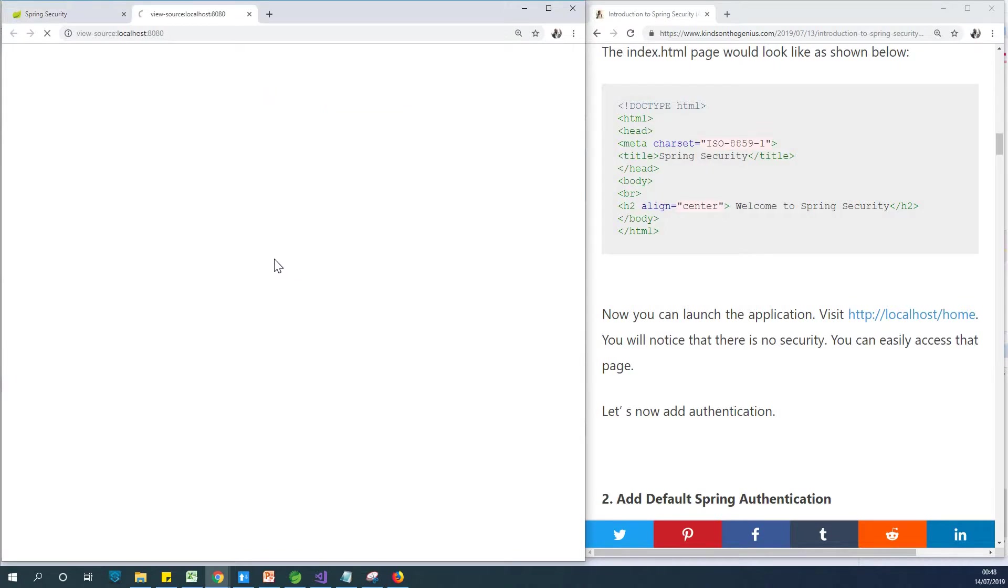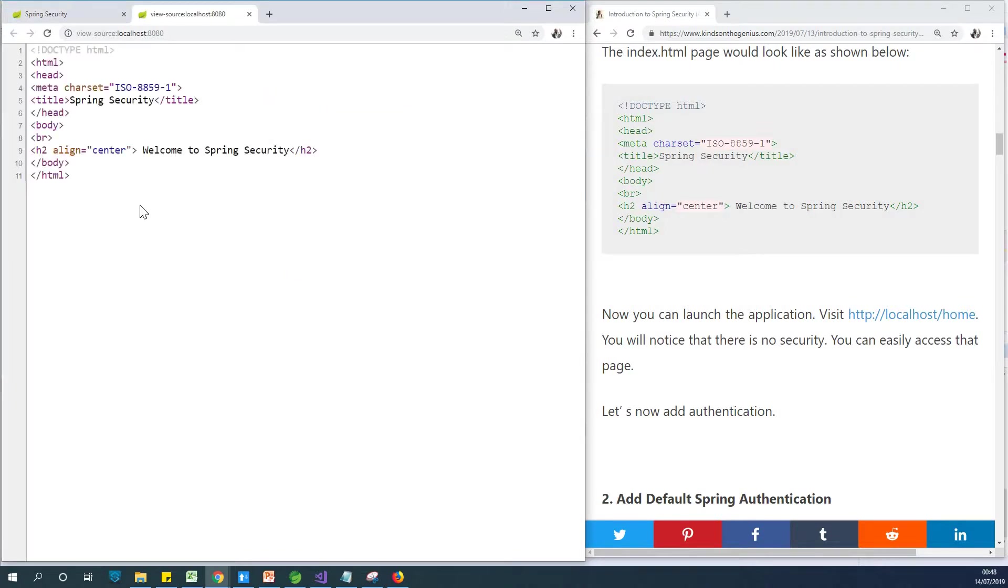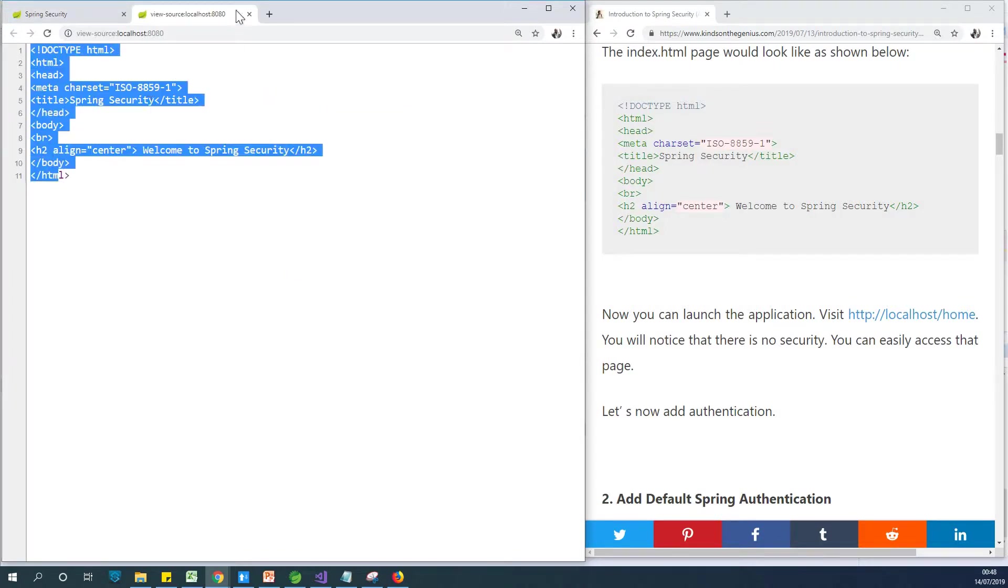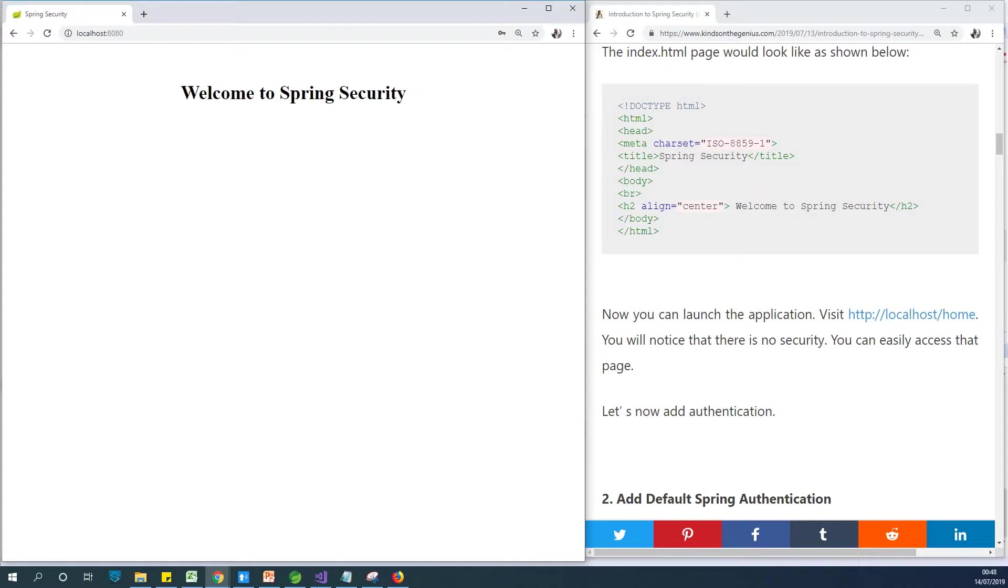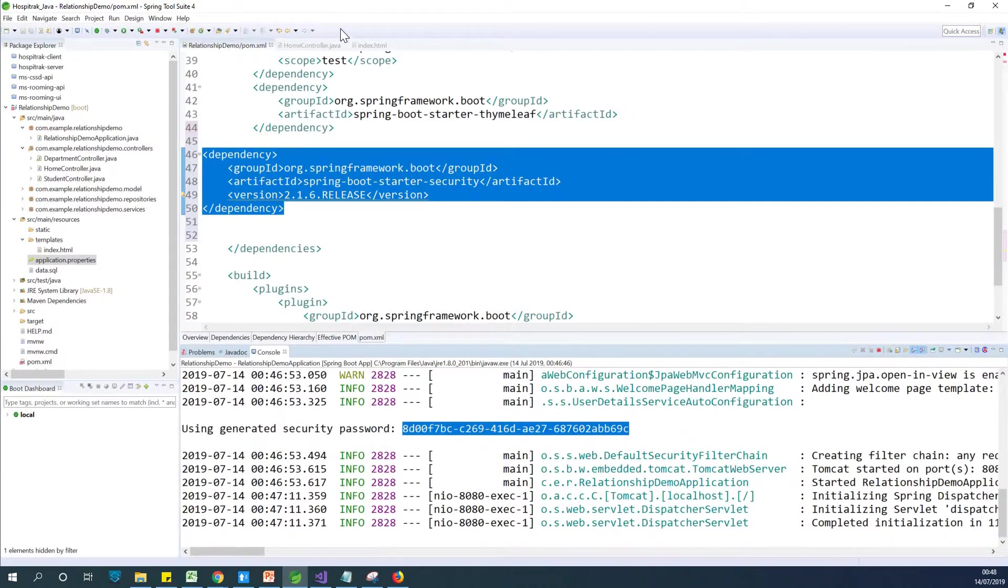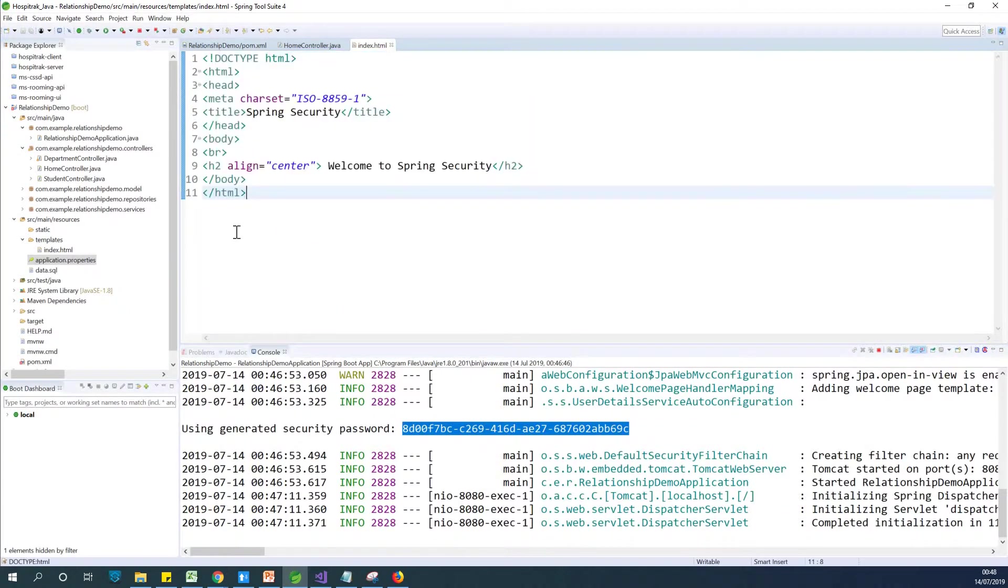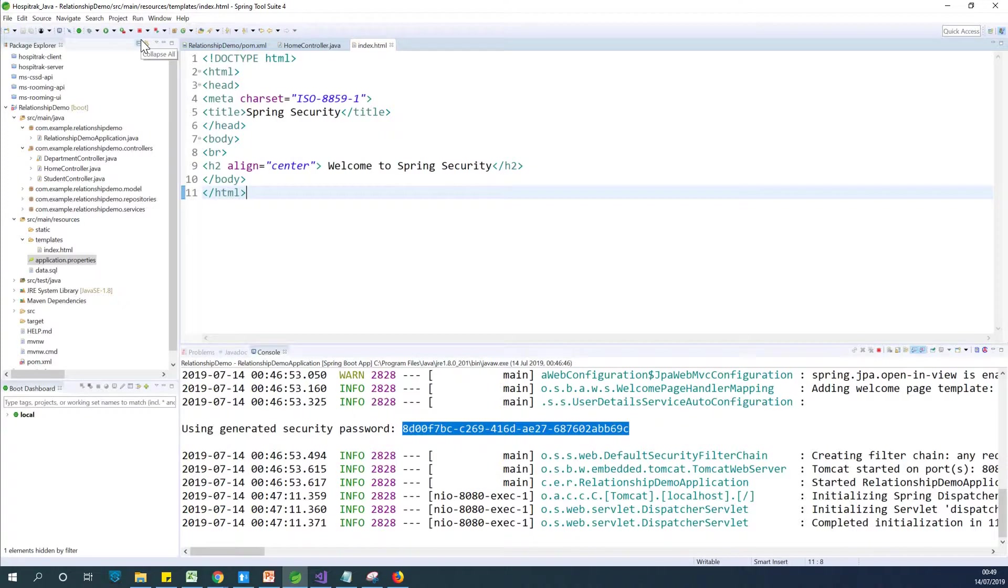And also how to use Thymeleaf to be able to create an HTML page or HTML file, because what you are seeing here is an HTML file that we actually created. If I go to the view source, you can see it's a very simple HTML page. And if I go to my Spring Boot STS, you can see this HTML page.